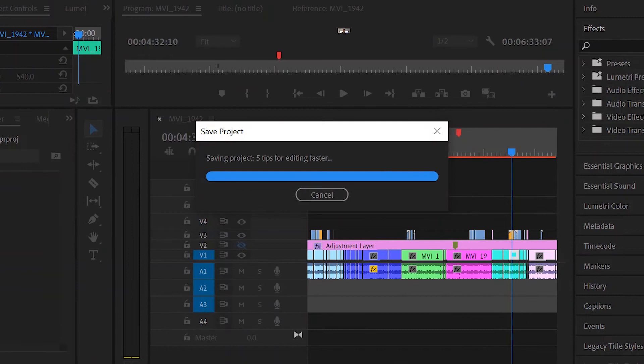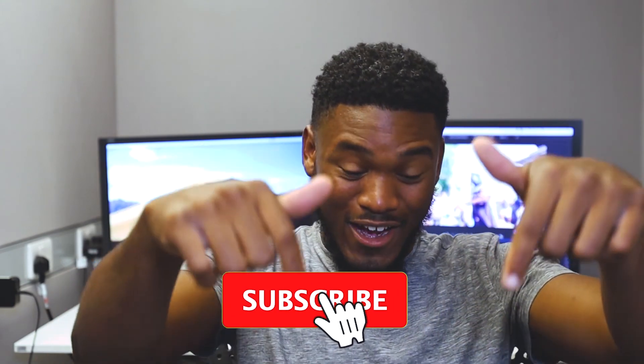Thank you for watching, guys. This has been JVH Studios giving you five tips on how to edit faster. If you enjoyed this video, please leave a like, comment, and don't forget to subscribe. We're trying to reach 1K subscribers — right now we're at about 400, so everyone press that subscribe button below. We've also got loads of other videos on our channel — music videos, travel films, vlogs, and loads more content on the way, so stay tuned.